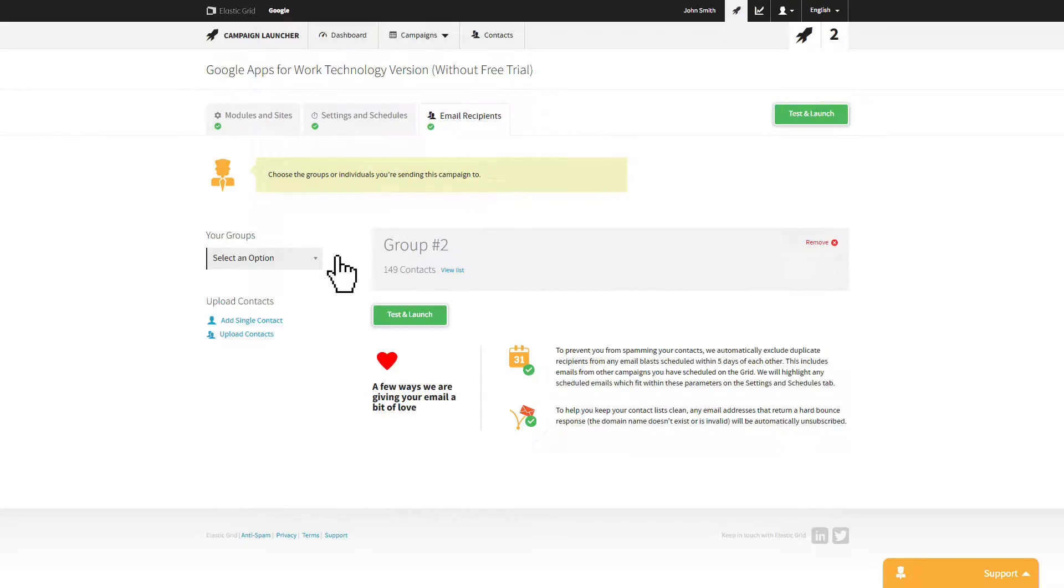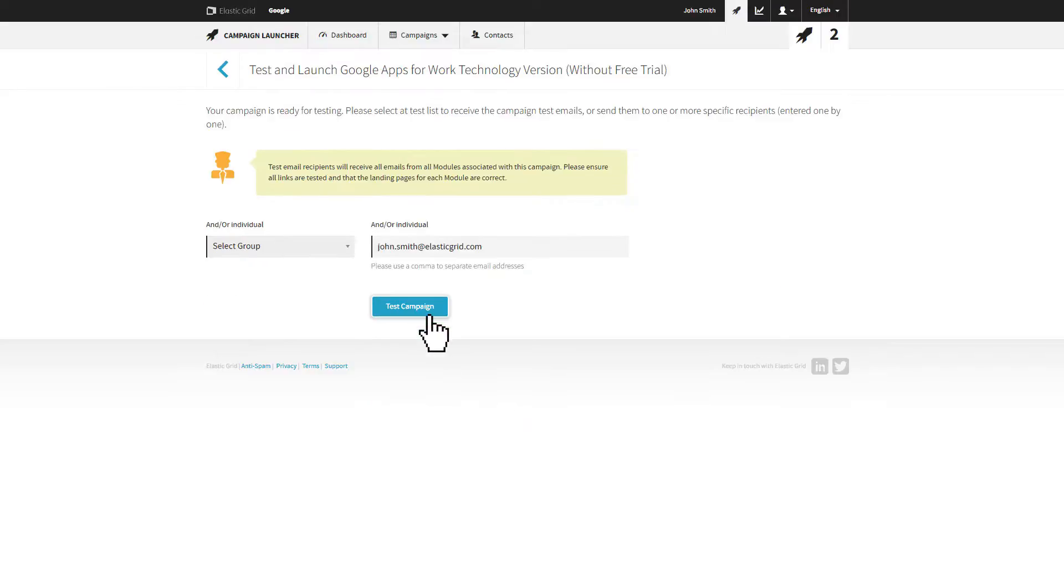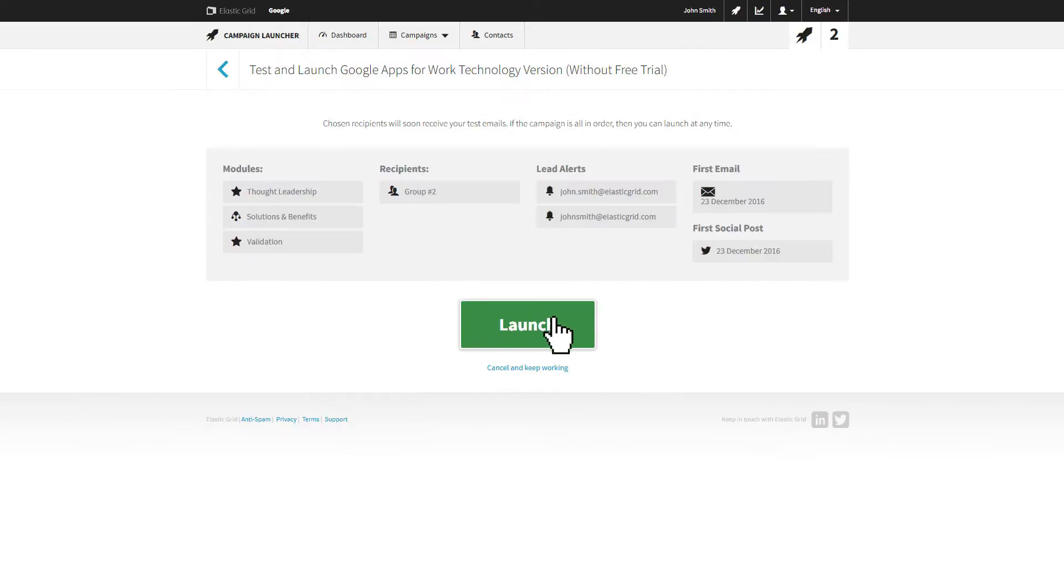Before you launch your campaign, you can test the emails and make sure you're satisfied with the content. Then, simply press launch and wait for your leads.